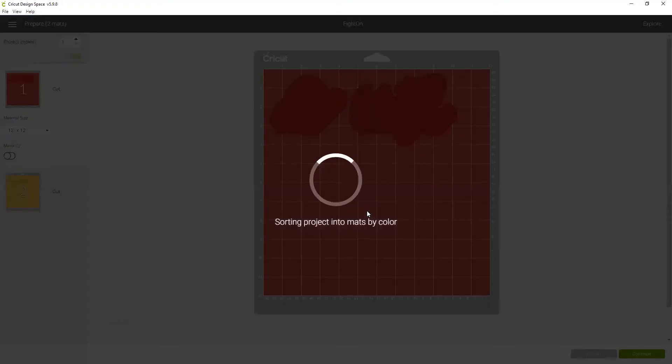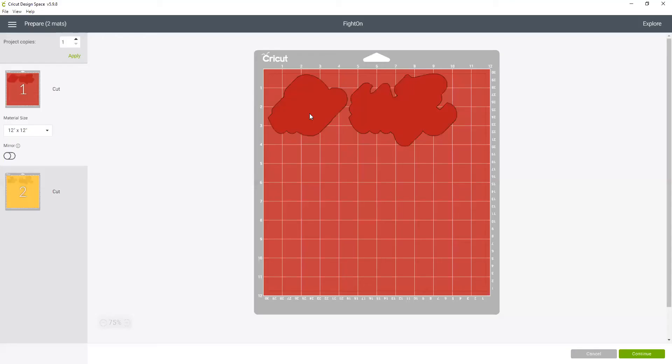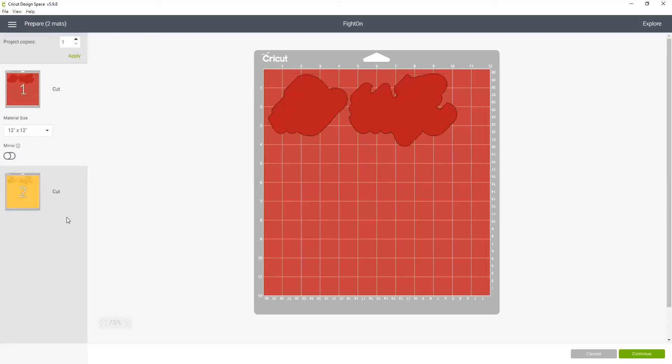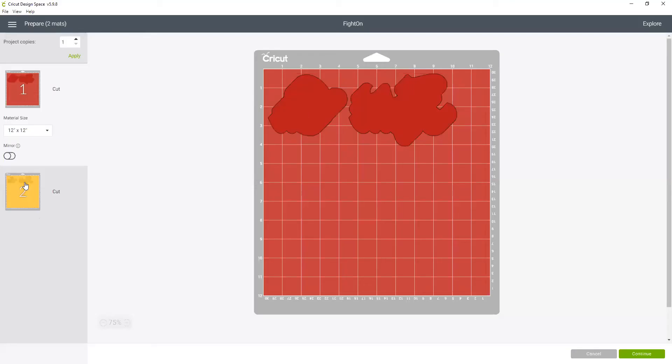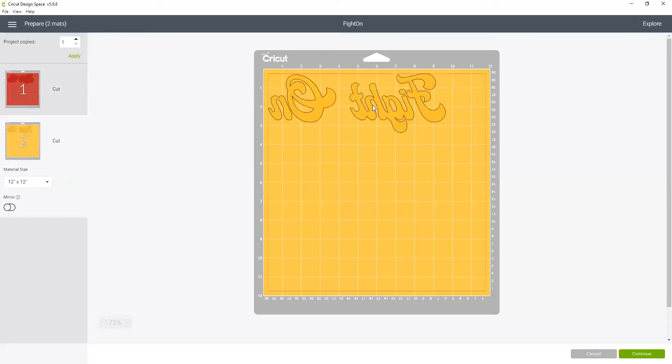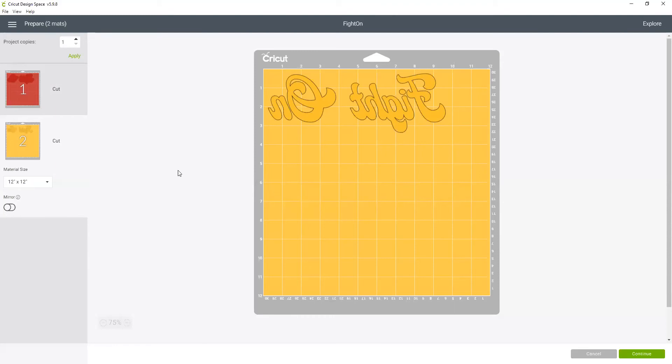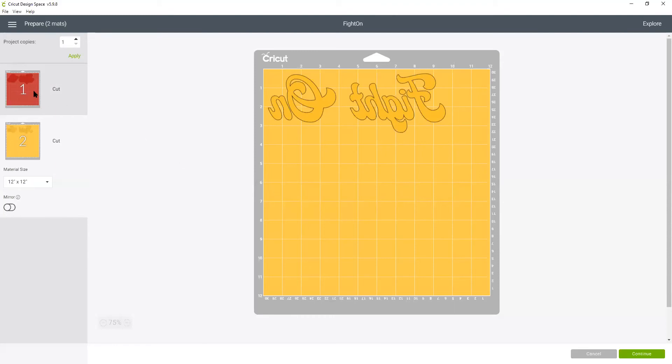And I can click make it and you can see when it goes to the screens, it's already flipped. So either way, mirror it in this view or in the back one screen you can flip it. So now we're going to actually cut our vinyl and put our shirt together.